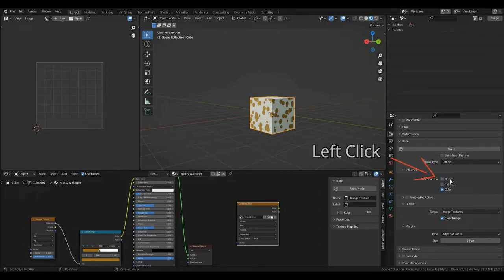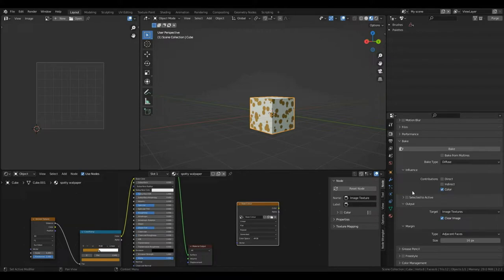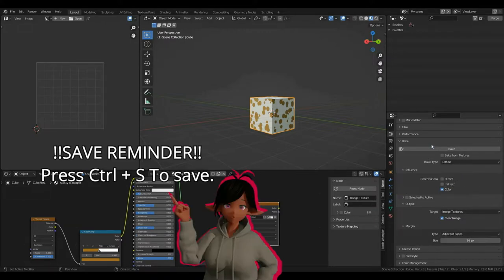So, since we're just wanting to bake the color in our material, we're only going to want to have color enabled. Have a quick look and make sure these settings are the same, although they should be by default. Then, all I'm going to do to bake is simply press Bake. I recommend saving before you do this.